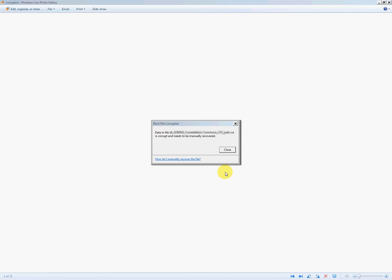If you're experiencing a Revit file corruption error and getting a dialog box like this, but nobody else on your team is receiving it, or maybe just a few other people are getting this error message at the same time...